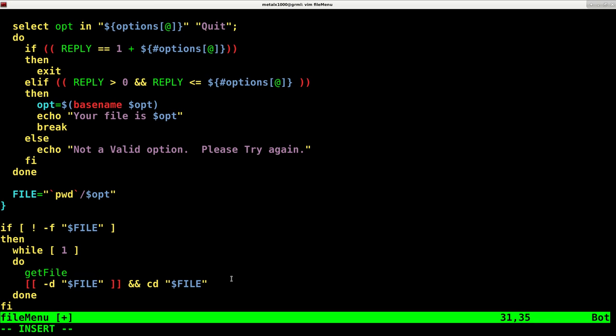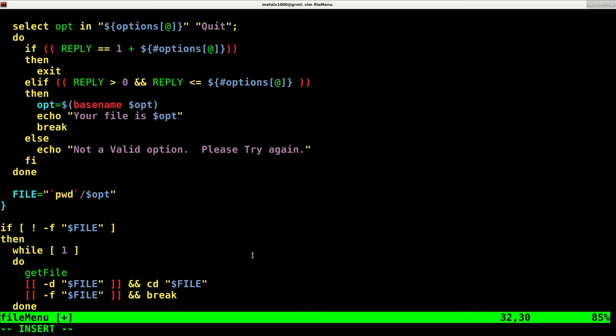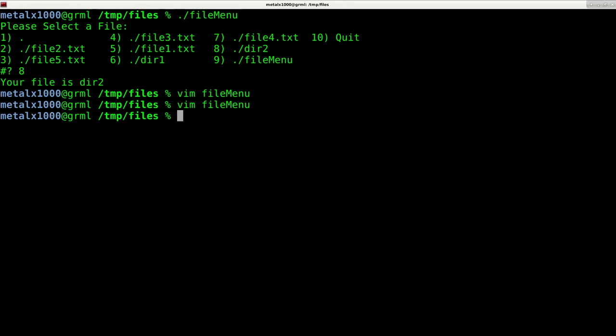Then we're going to say if the file we select is not a directory, it's actually a file, what are we going to do? We're going to check that and if that's true we're just going to break out of our loop here, break out of this while loop. Let's go ahead and save that.